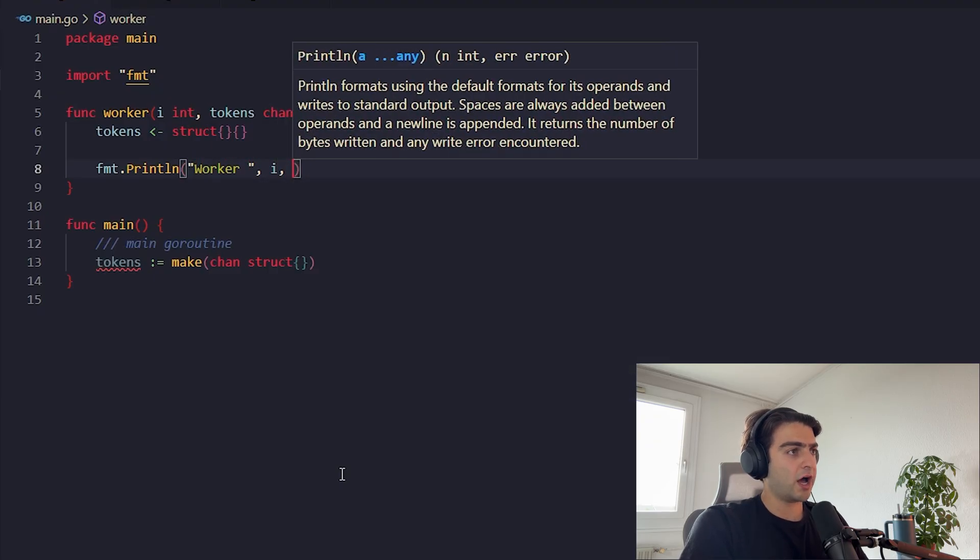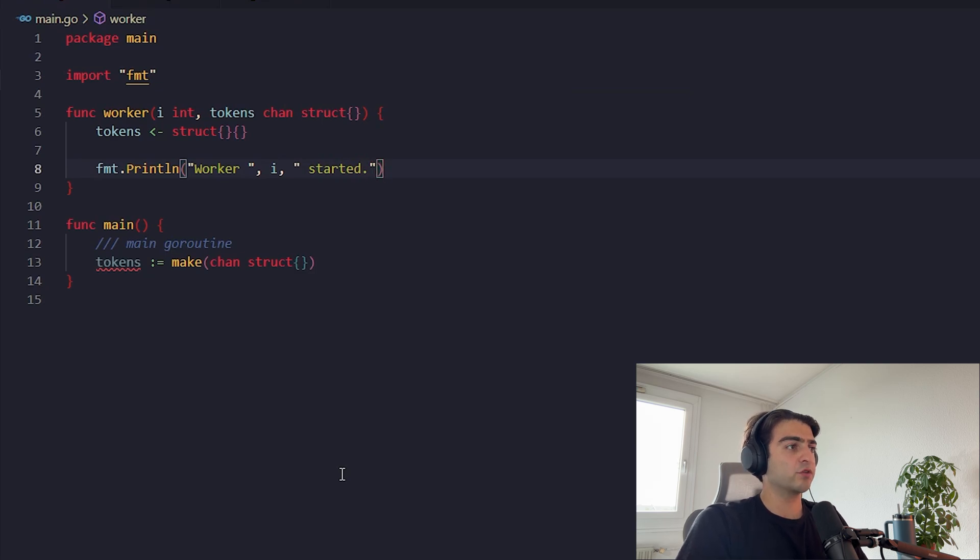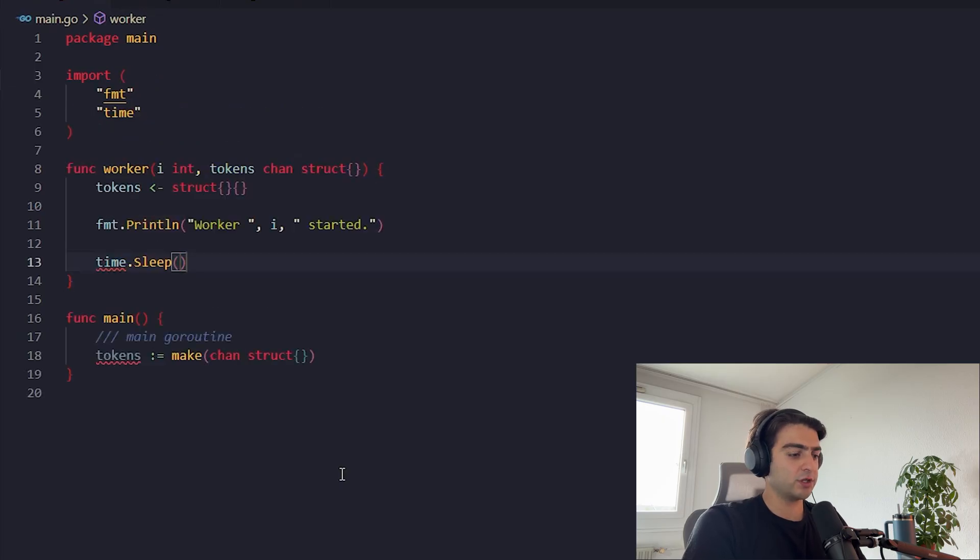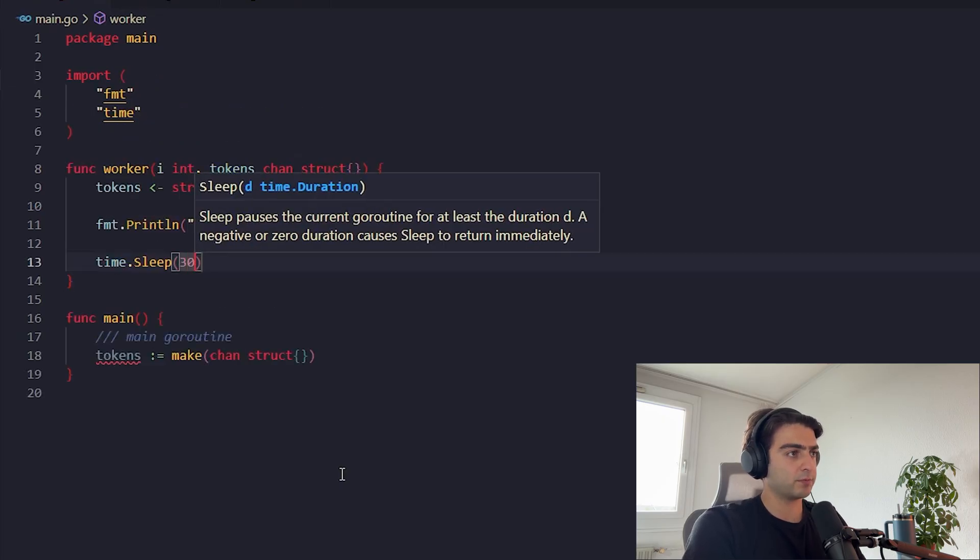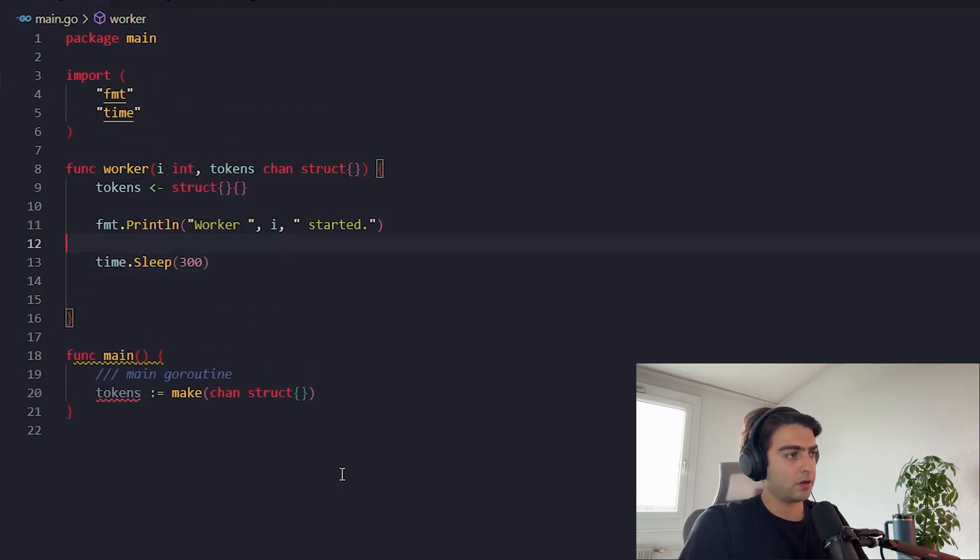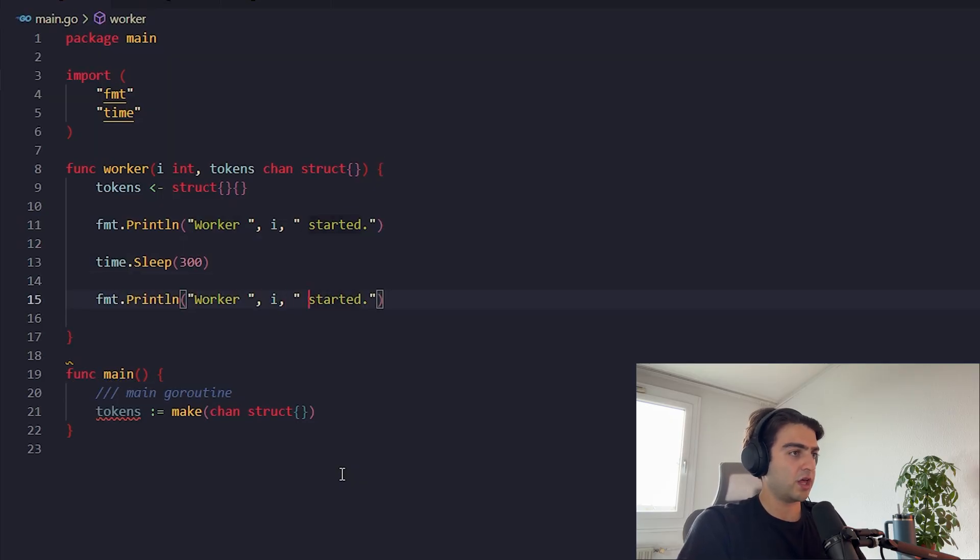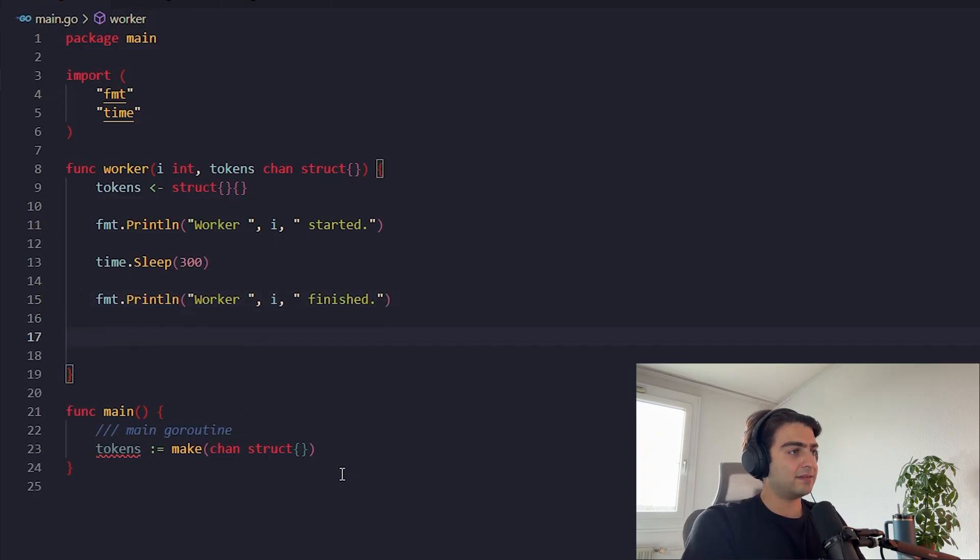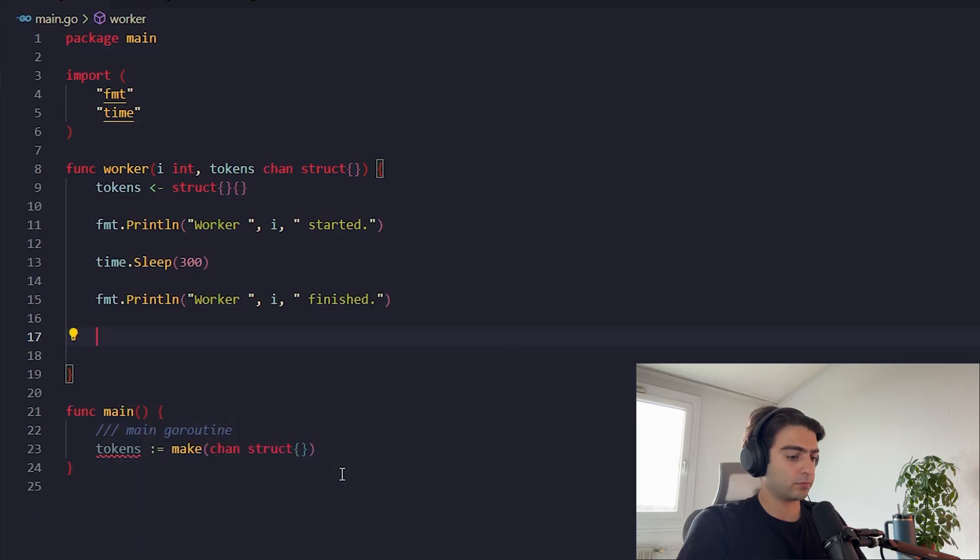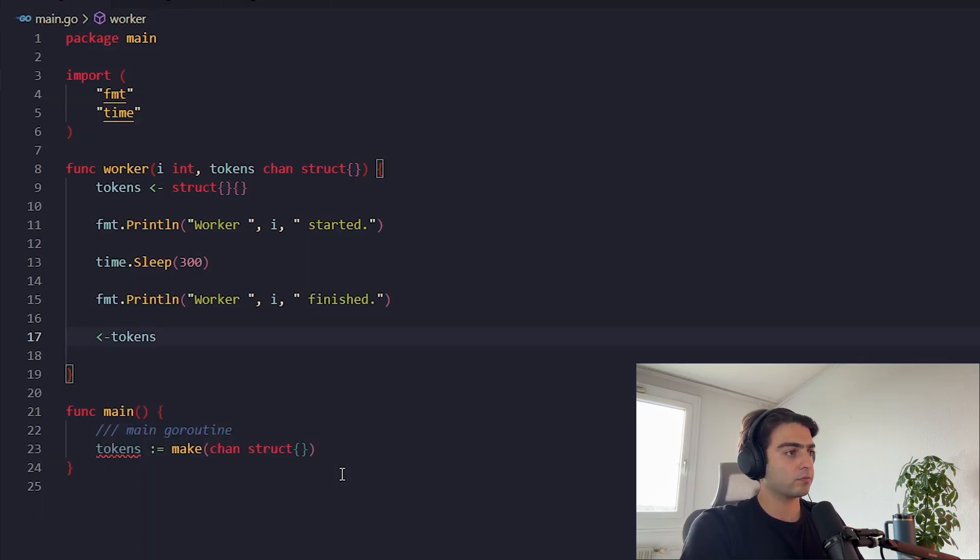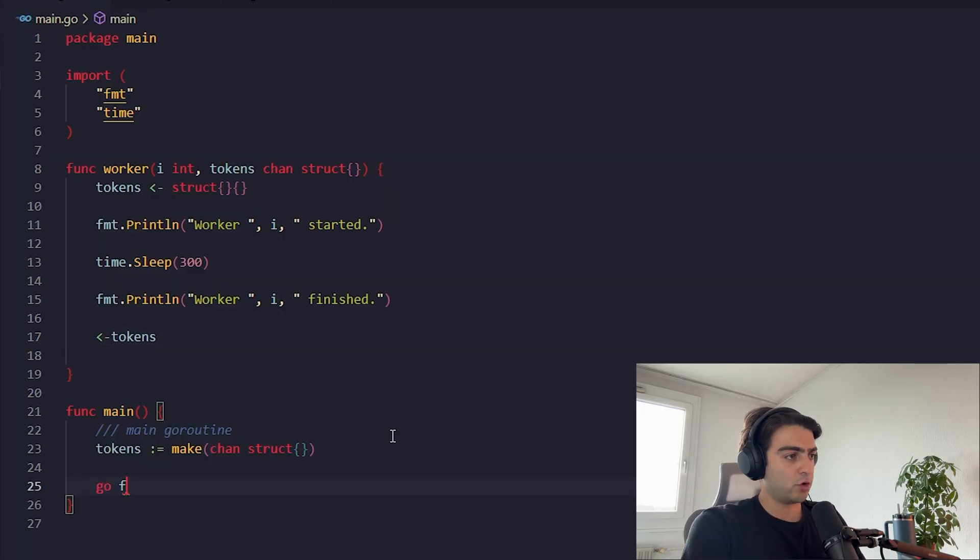It is called worker. It takes an index as int and it takes a tokens channel which is a chan of struct. Okay, now at first it sends a signal to the tokens channel. It will announce that it started. It prints that worker i started. We want to pretend that they are working so we add the timer sleep to it. And then we print that worker i finished. And then it takes that signal back from the channel.